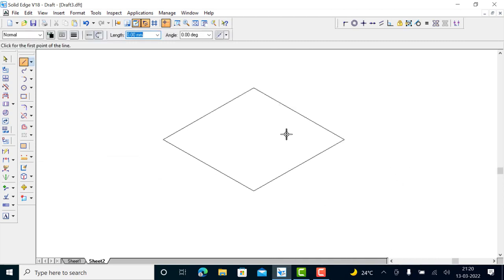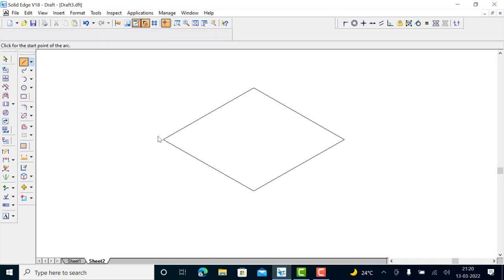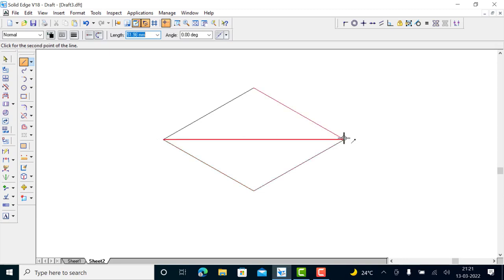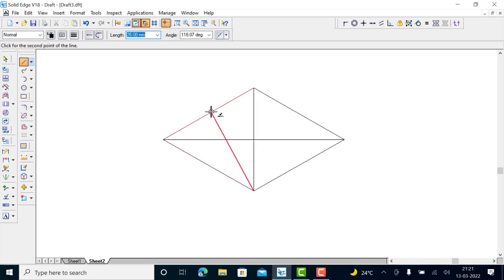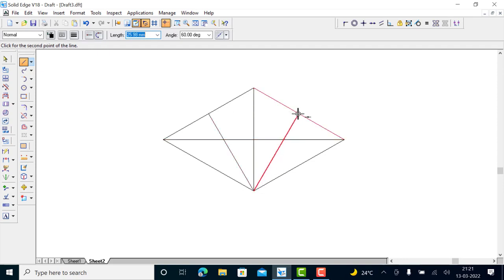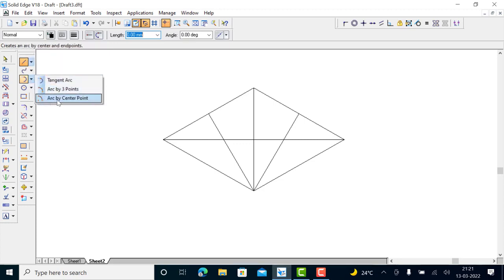Now you have to construct the ellipse. Take the line tool and draw a diagonal, then draw the other diagonal. Connect to the center of this face and again from here connect to the center of the other side. To draw the arcs, use the arc by center point tool.